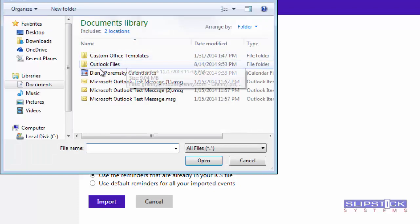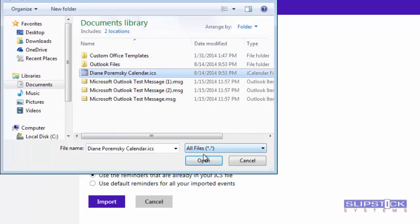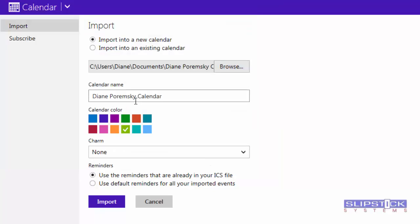Click Browse. Select the calendar file you just saved. You can change the calendar name if you want.